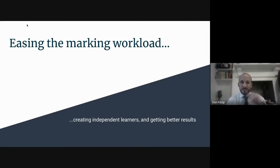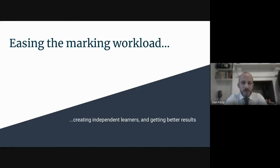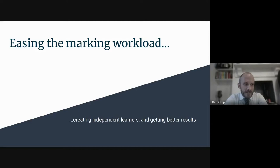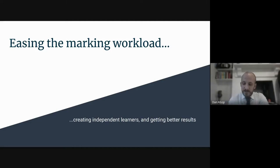Thank you very much. I'm Dan Alsop, Head of Economics at DHSB, and myself and Gemma have been working on developing the use of rubrics in Google Classroom this year. The idea is that it can massively ease the marking workload, hopefully create independent learners, and ultimately get better results. Gemma's going to go first and talk about her experience with it.